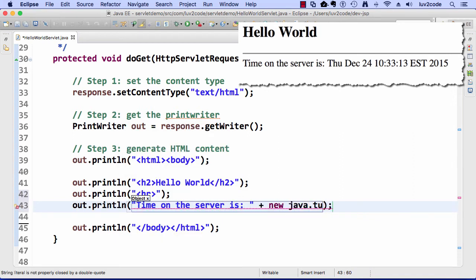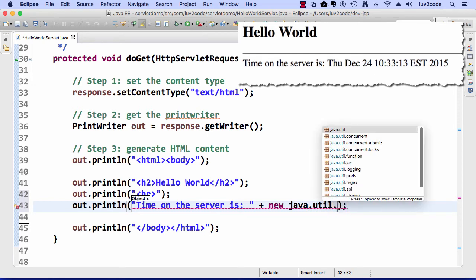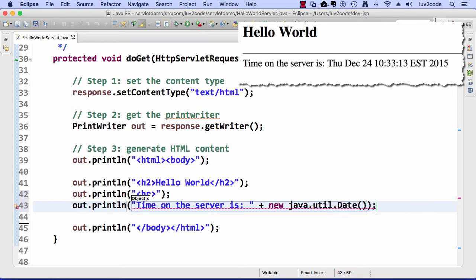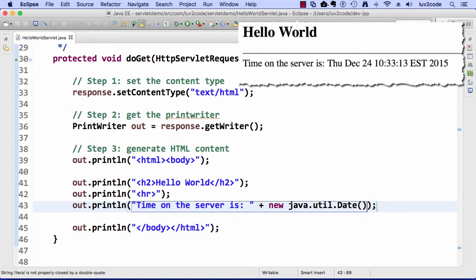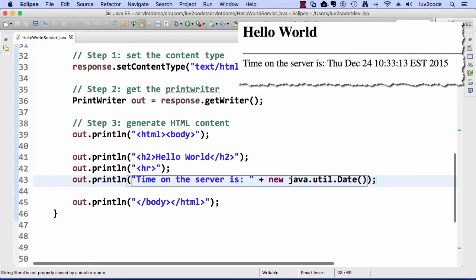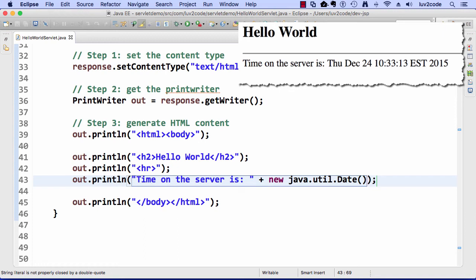Next, I'll say out.println, time on the server is, and then I simply create a new date object. I'll say new java.util.Date. This will do this concatenation. It'll call the toString version on the date, and that result will be included in this HTML page that I'm generating on the fly that I'm going to send back to the browser.